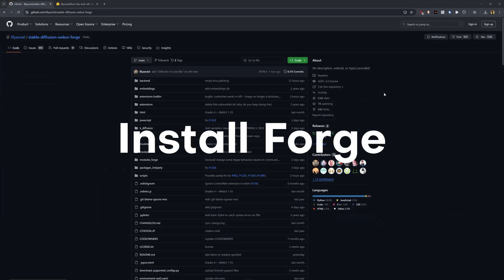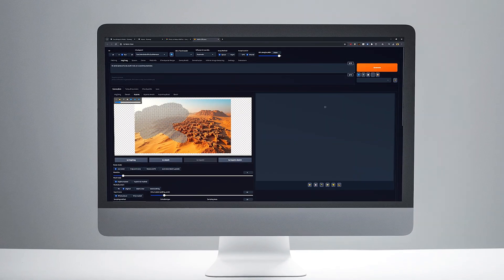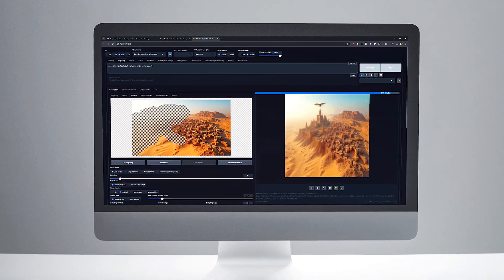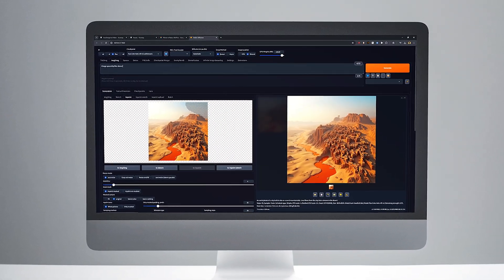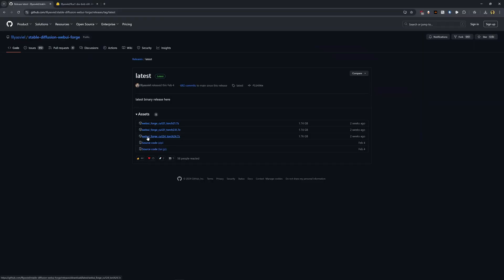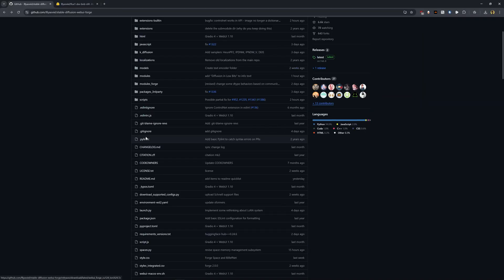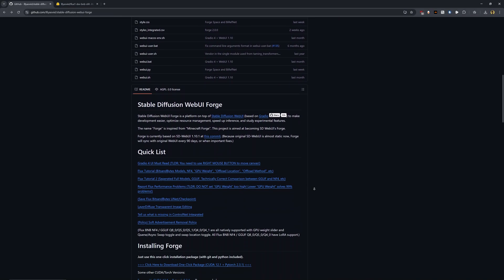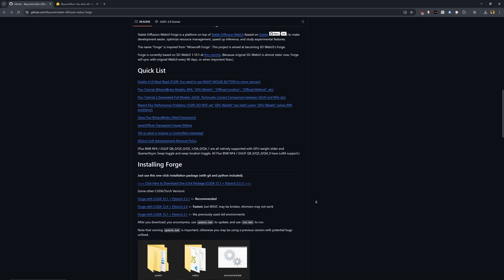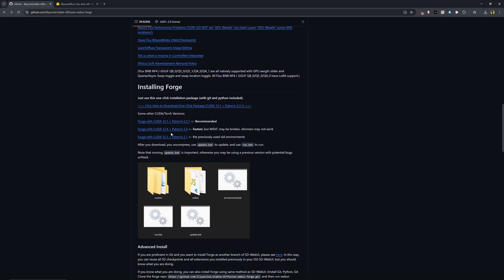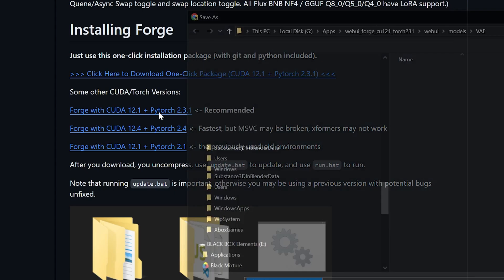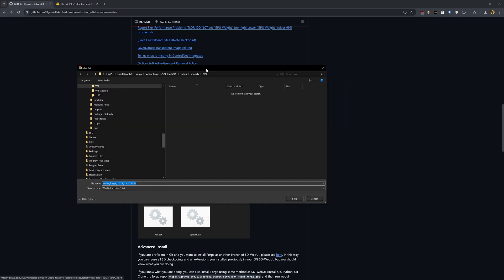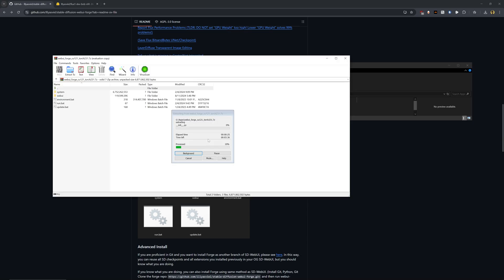The next thing that you're going to need is Forge. Forge is an awesome UI that runs in your browser and will let us run AI models and install extensions. There are other wrappers like ComfyUI, but honestly, Forge is the easiest to use and it's just as easy as going to this GitHub page, clicking download on the package, Forge with CUDA 12.1 plus PyTorch 2.3.1 and then extracting this folder.